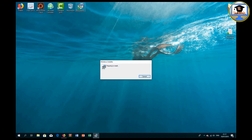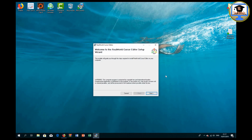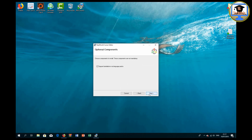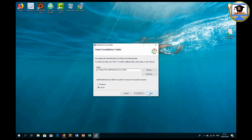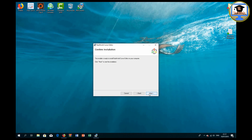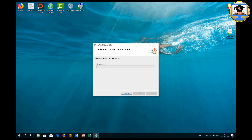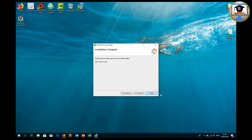Double click on the icon to install the software. Click Next, then click Agree and Next. Click Next again. Select 'Just for me' and click Next. Click Next once more. Now it is installing. Once done, click Close.